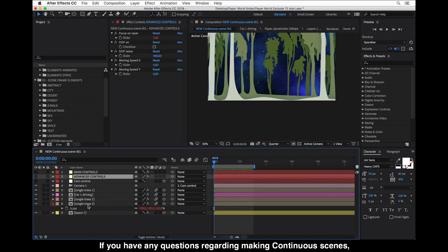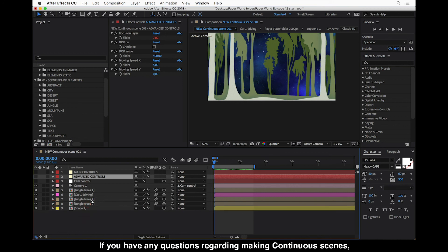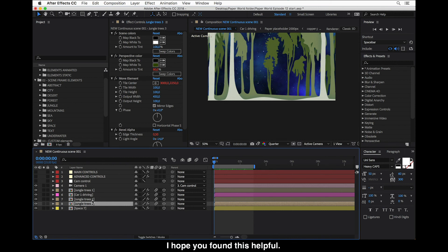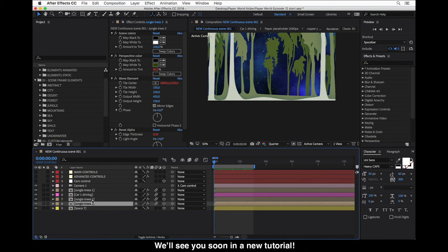If you have any questions regarding making continuous scenes, please let us know below in the comments. I hope you found this helpful. Thank you for watching and until next time, we'll see you soon in a new tutorial.